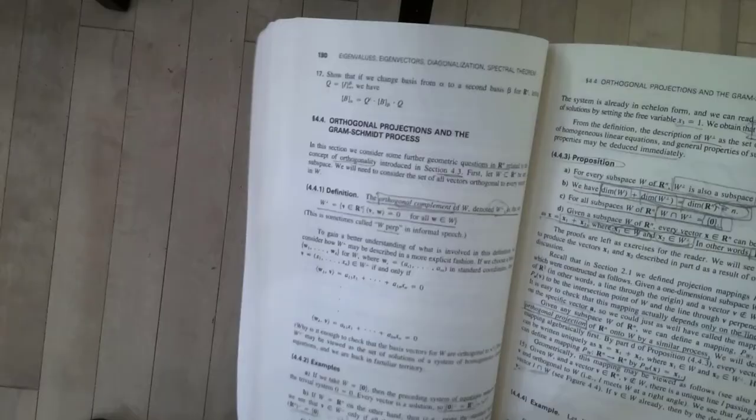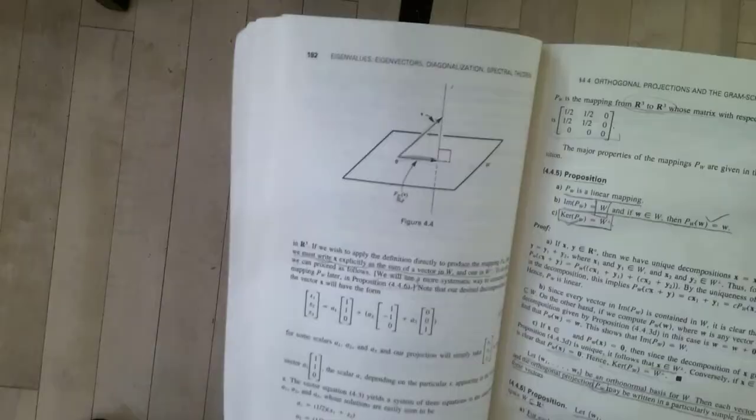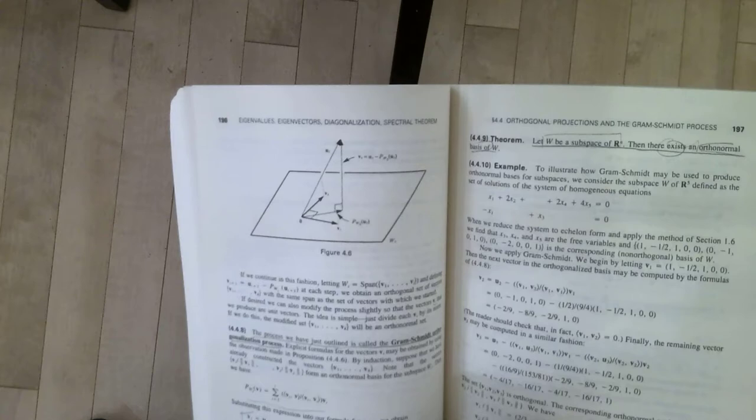Taking a look at page 190, they talk about the Gram-Schmidt process. And not only do they talk about the concept itself, but they have a fully worked example in R5 of how to get a set of orthonormal vectors. That's very good as a pedagogical tool.